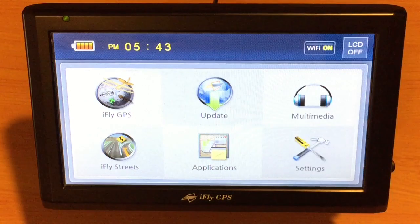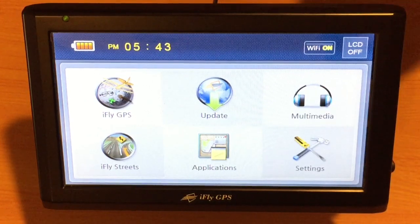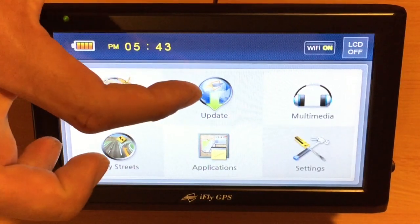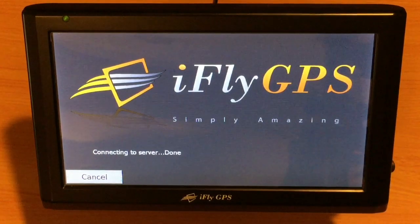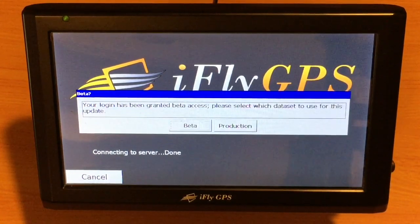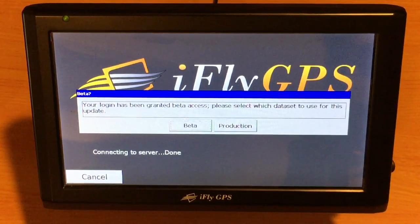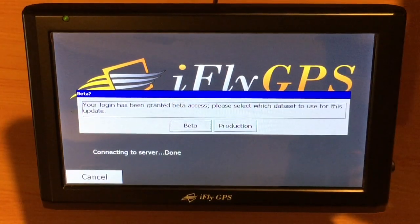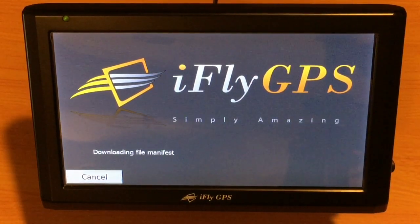First, assuming we've got the internet connection established and our Wi-Fi is on, we simply want to touch the update button. Here you'll notice it says it's connecting to the server, and since this device is set up as a beta user, we can choose beta or the production. We'll touch production and it should populate us a list.